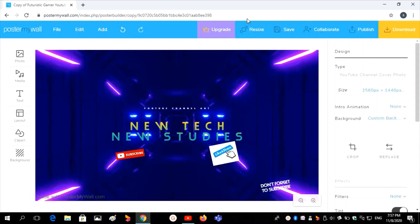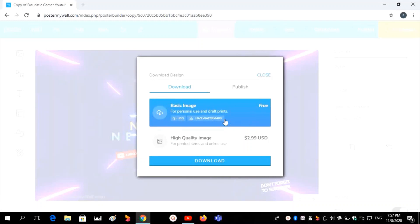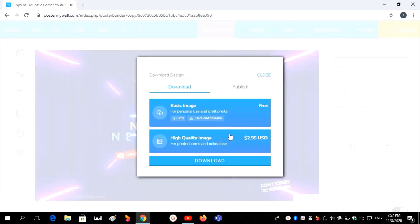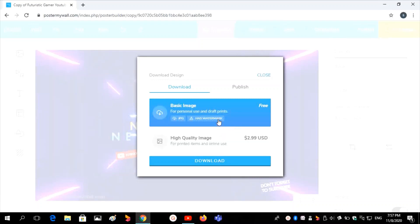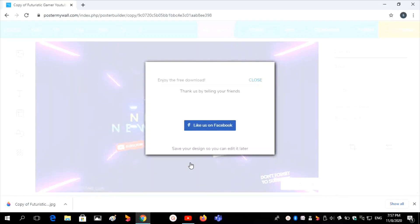Then I want to download this banner image. There you can download the basic image or high quality image — the high quality image requires payment. I'll download the basic image, which has a watermark. Click on Download.